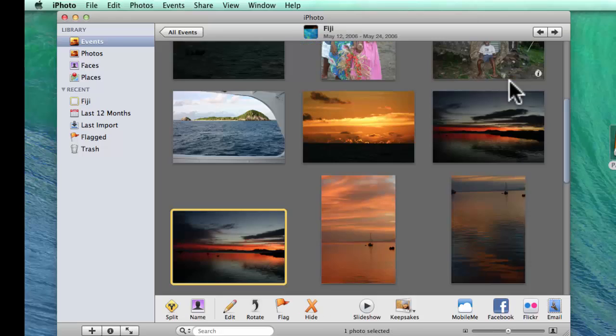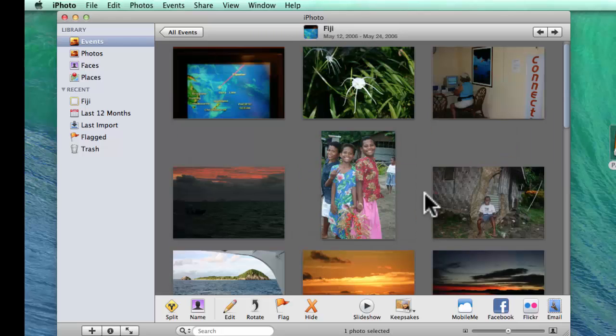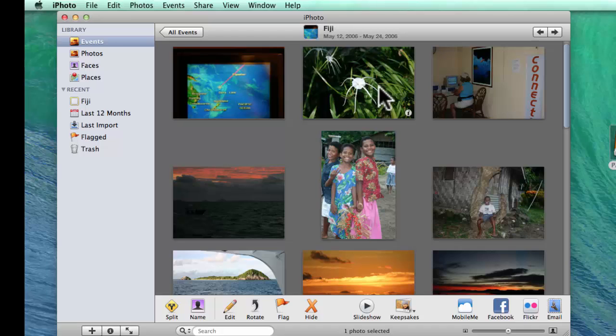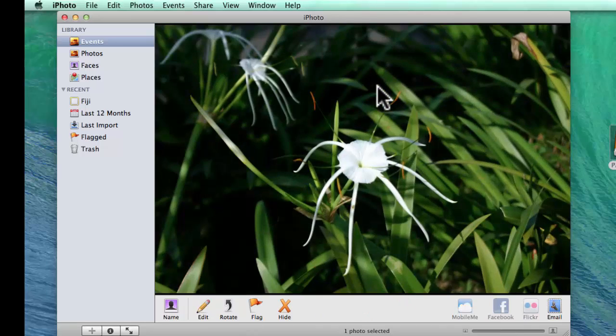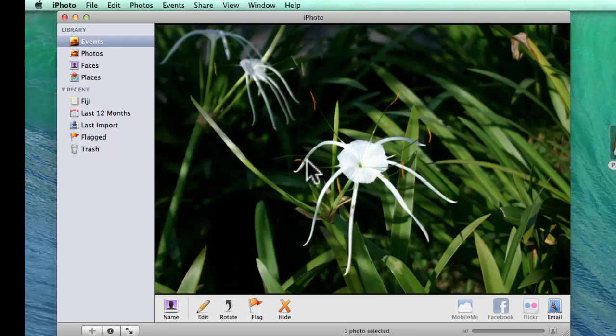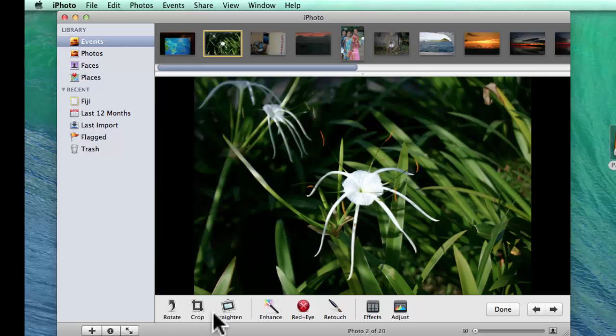Now, I also want you to learn how it handles edits when we bring them across. So, I'm going to take this little white flower and using iPhoto I'm going to edit it and crop